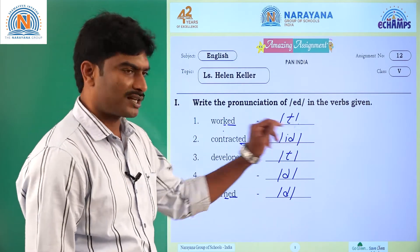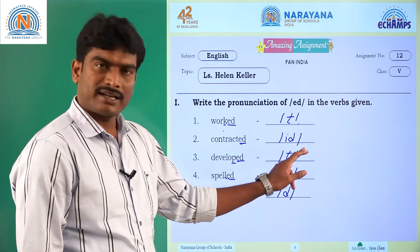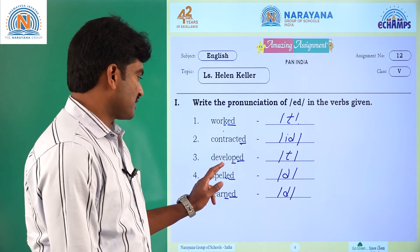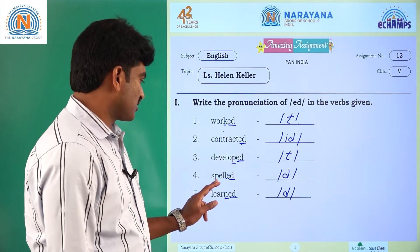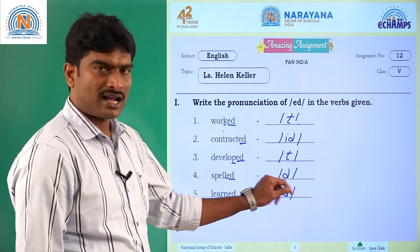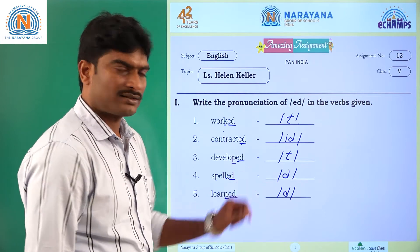Once again — worked: T sound. Contracted: IT sound. Developed: T sound. Spelled: D sound. Learned: D sound.